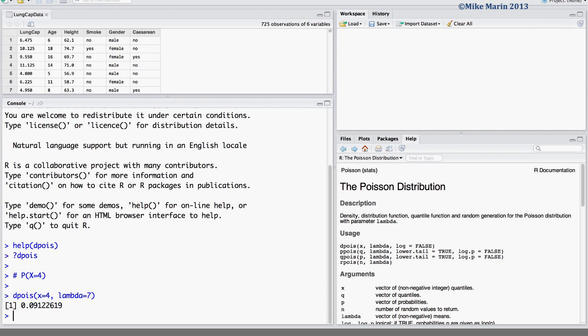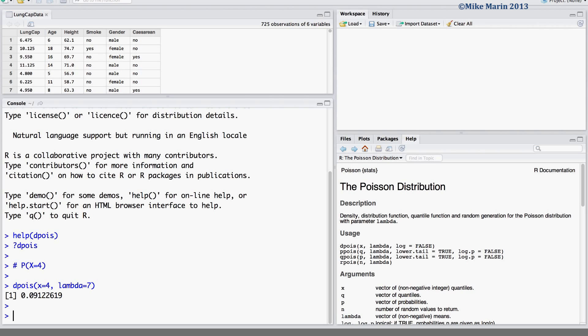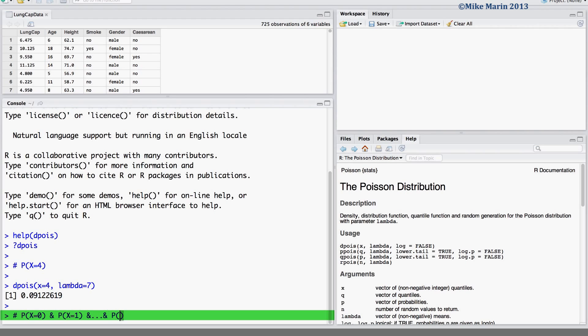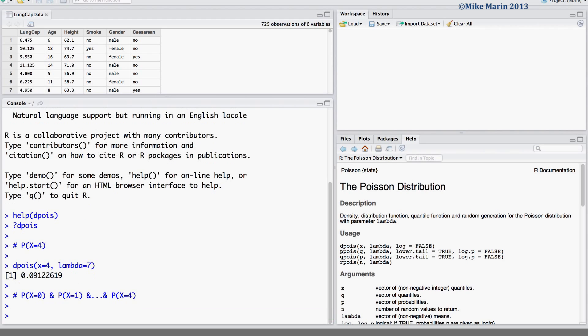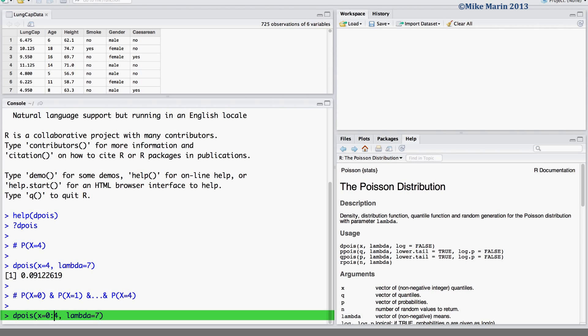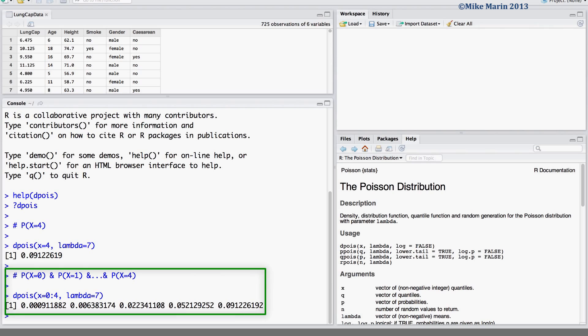We can also have R return multiple probabilities to us. Suppose we would like to have returned to us the probability of exactly 0 occurrences and exactly 1 occurrence and all the way up to exactly 4 occurrences. To do so we can again use the dpois command to have probability densities returned to us. Here we would like probabilities for x equals 0 all the way up to x equals 4. We can now see the probability of exactly 0, 1, 2, 3, and 4 occurrences.